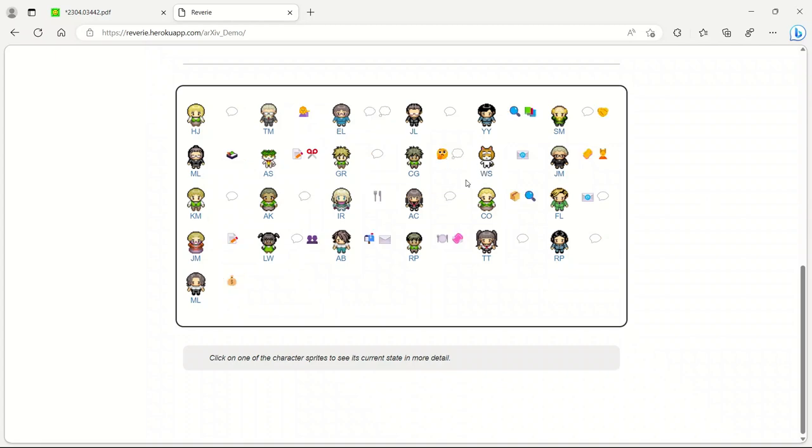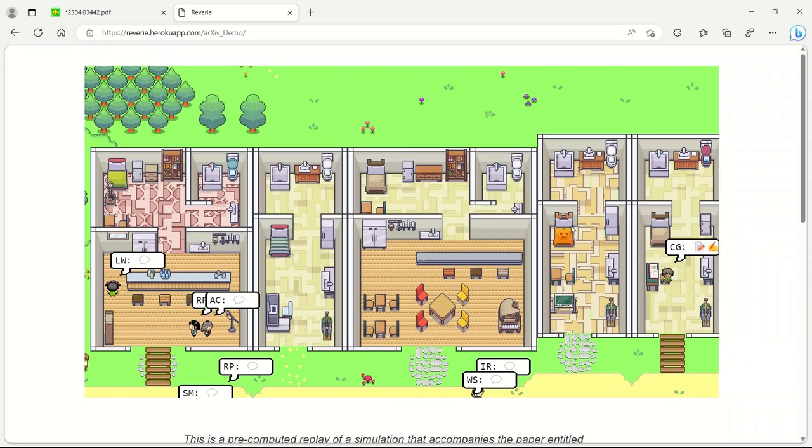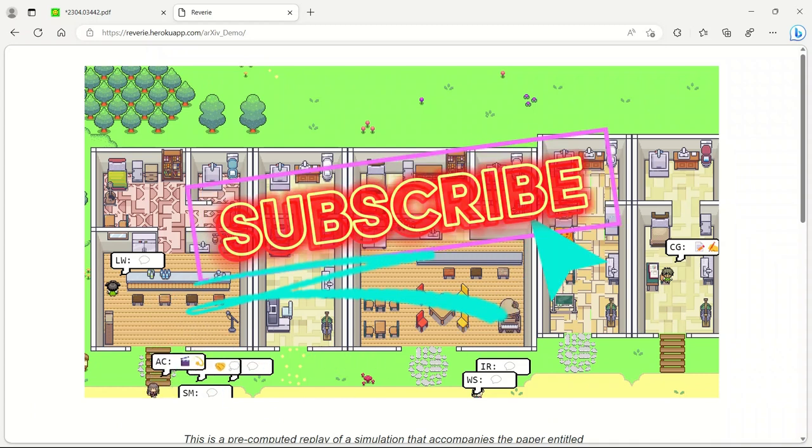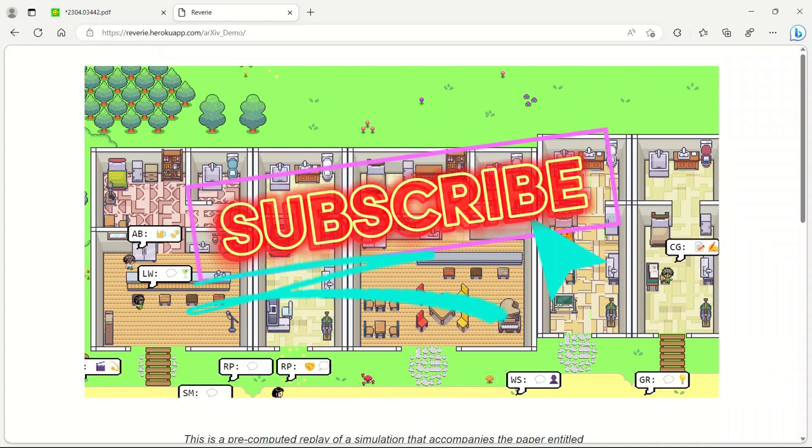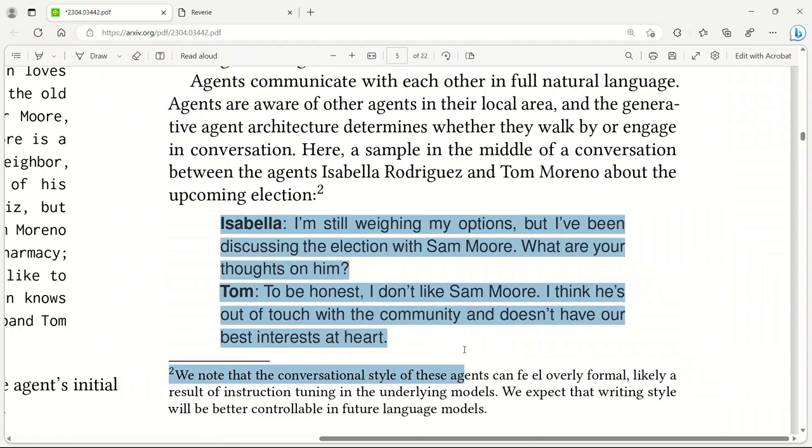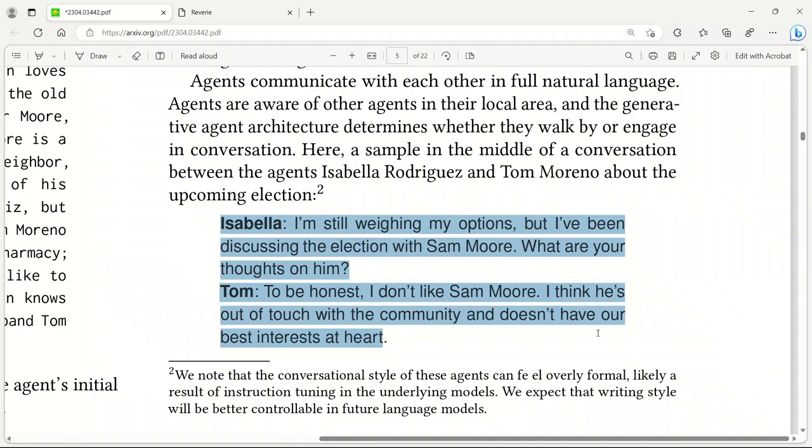These agents communicate with each other in full natural language and can engage in conversation with each other in their local areas. Here is an example of the conversation that is happening. Isabel is saying, I am still weighing my options, but I have been discussing the election with Sam Moore. What are your thoughts on him? Then Tom responds, to be honest, I don't like Sam Moore. I think he is out of touch with the community and doesn't have our best interests at heart. In the game, we are simply forming a society, and these conversations are happening organically based on the current situation and environment of the society, which is also evolving over time.